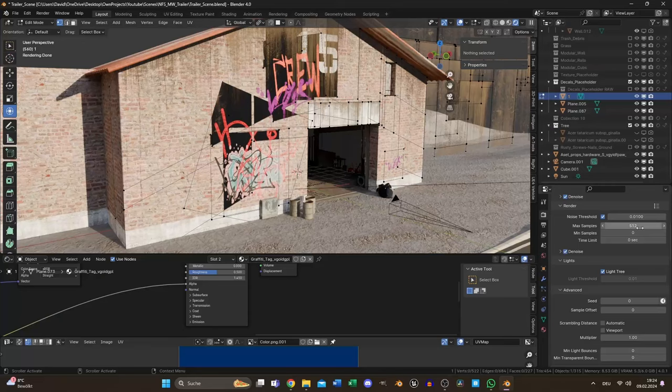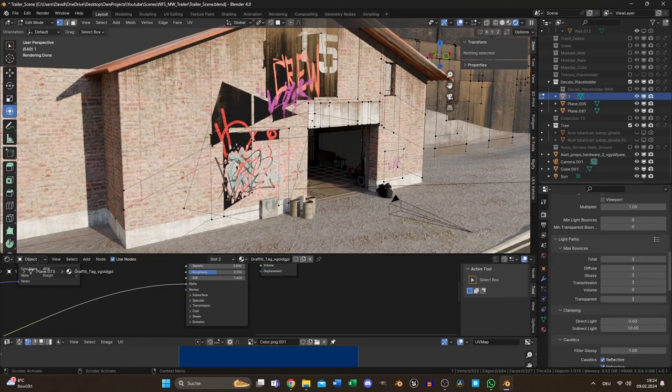Next are the light bounces. There is a pretty simple answer to this. Generally, set them to a maximum of 3, maybe 4, except for volume and transparent, which depends on your scene and specific needs.